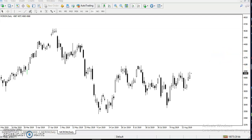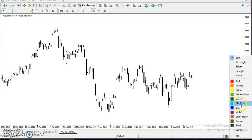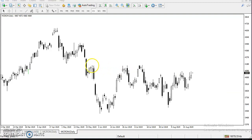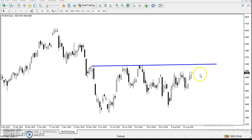First, let me draw the horizontal and diagonal line. I'll connect the previous higher point, next higher point, and a third higher point, and draw a horizontal line. You can see right now price is running around 4069, so this line is forming a resistance line.